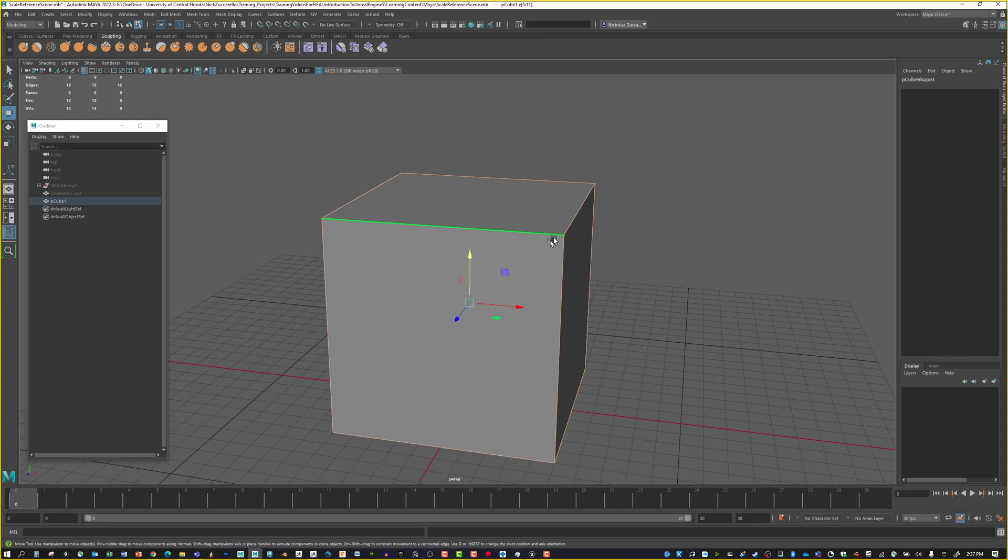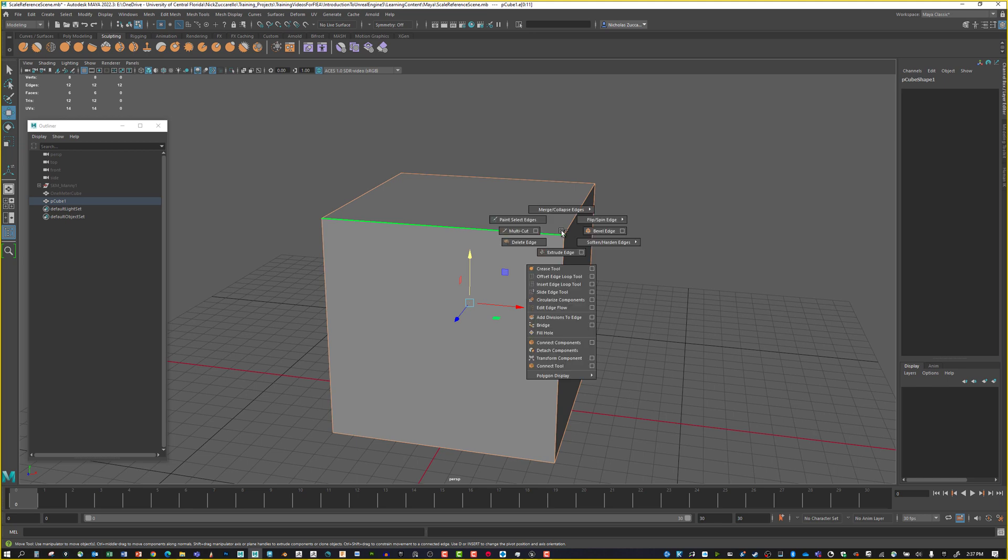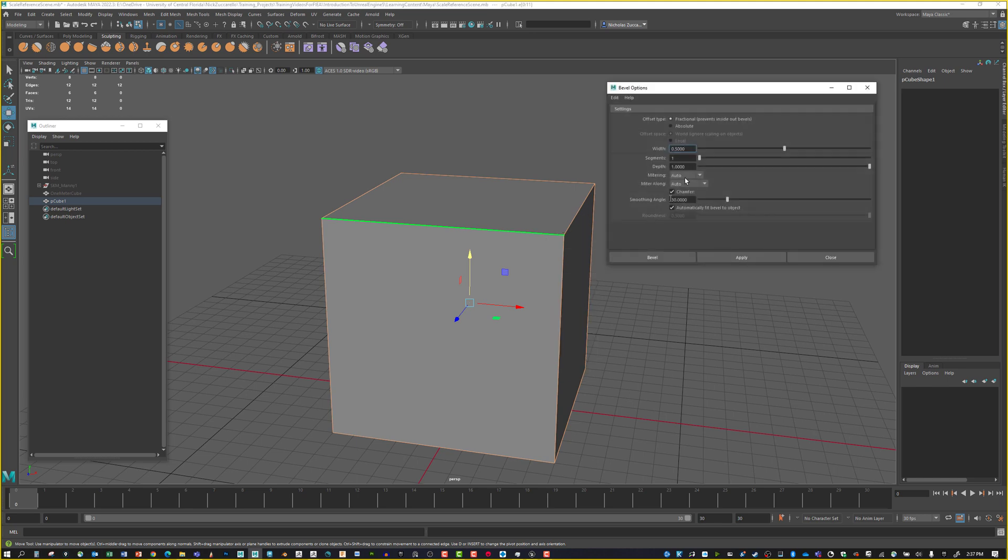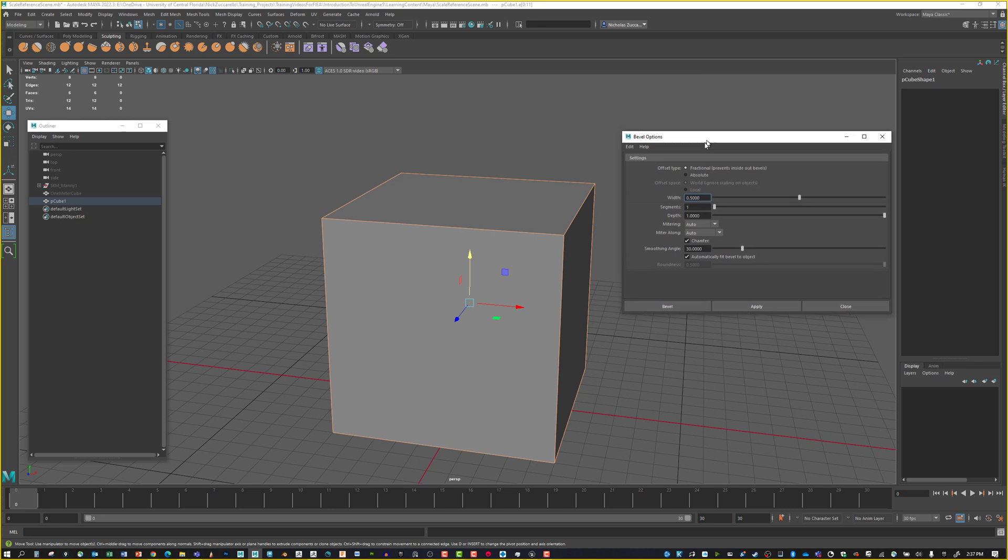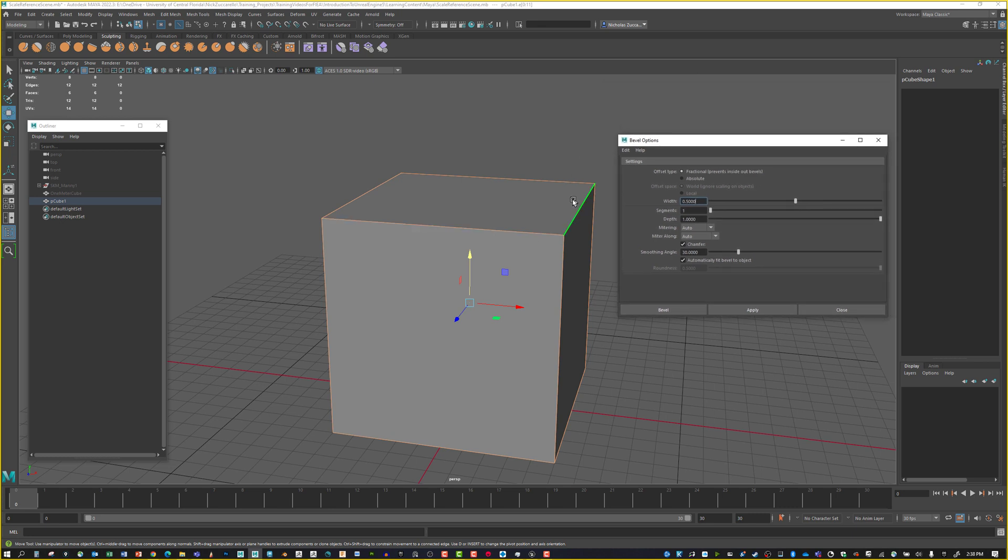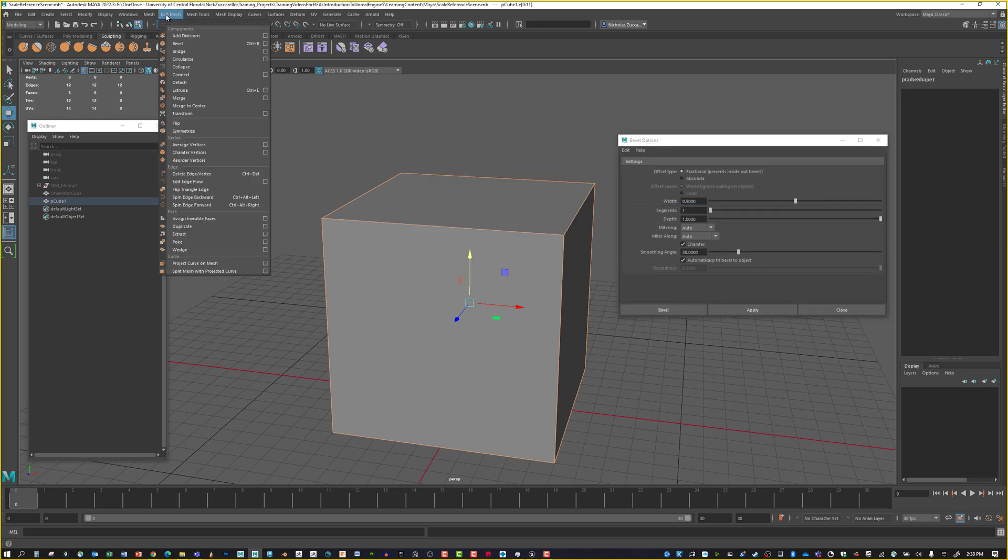Let's hit Shift and right-click. We can get to Bevel Edge and do the option box. This brings up the options for beveling these edges. We can also use Edit Mesh, Bevel, option box. The hotkey is Ctrl B.